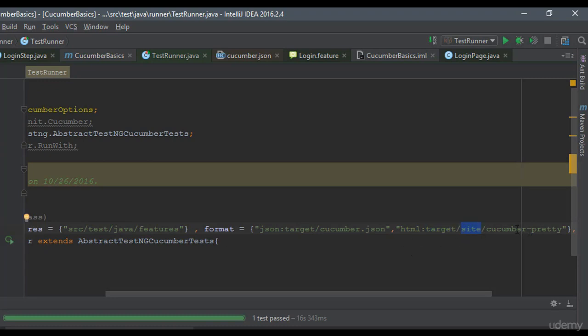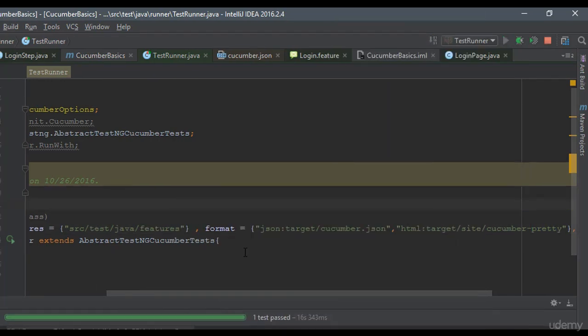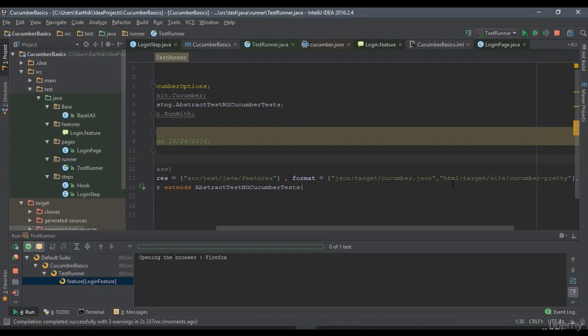Again, it's very straightforward. So I'm just going to run the test.